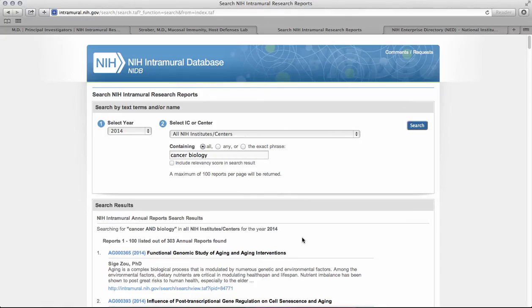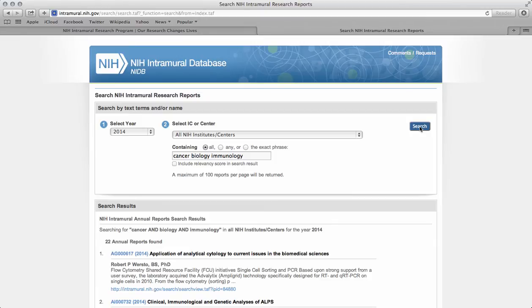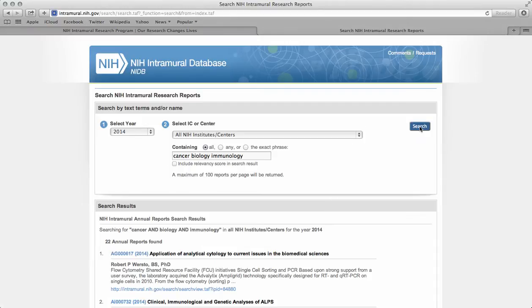So the key to this database is being a little more specific. Instead of 303 annual reports, let's see if we can narrow this down a little bit. Let's try searching 'cancer biology and immunology.' With this more specific search term, we find only 22 annual reports, which is a manageable amount to look through versus 303.